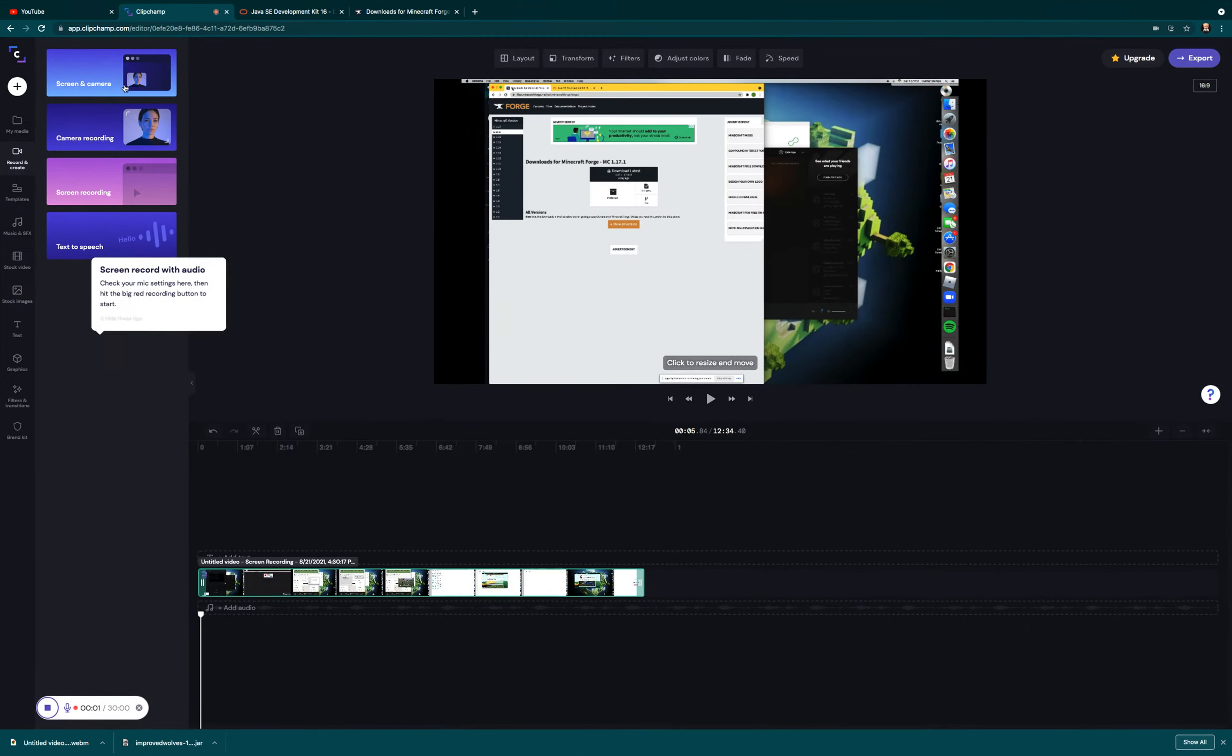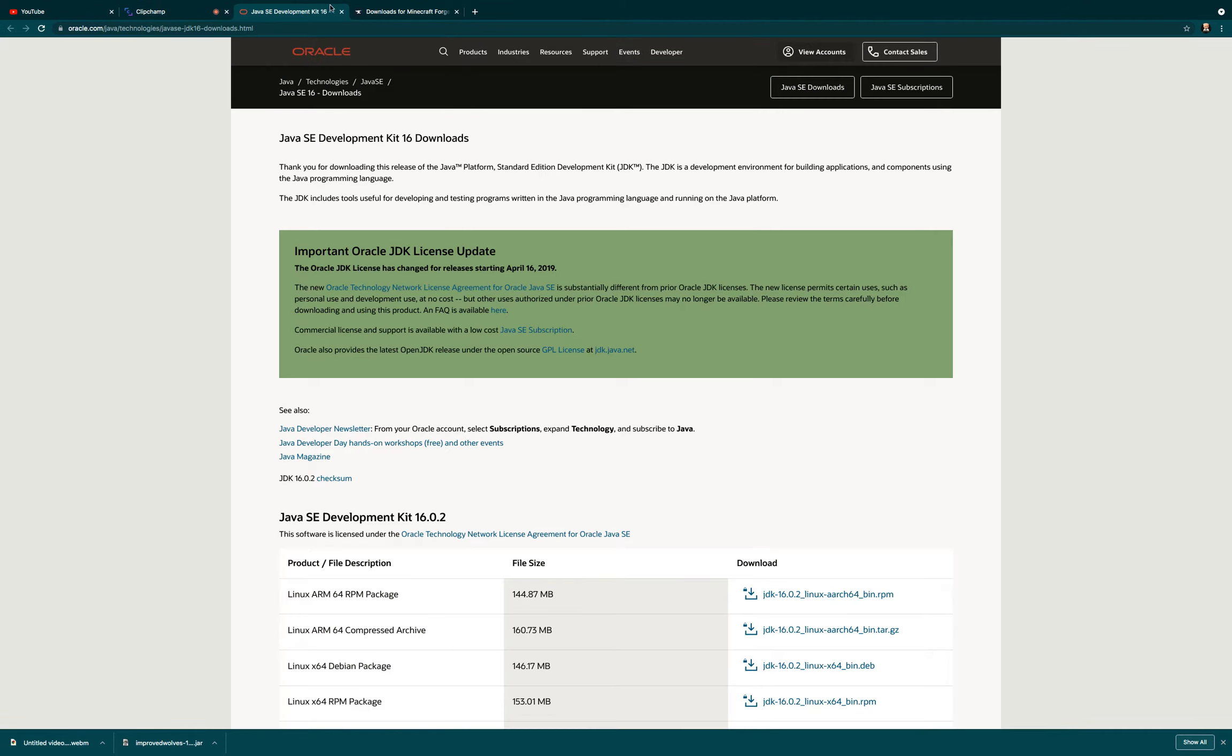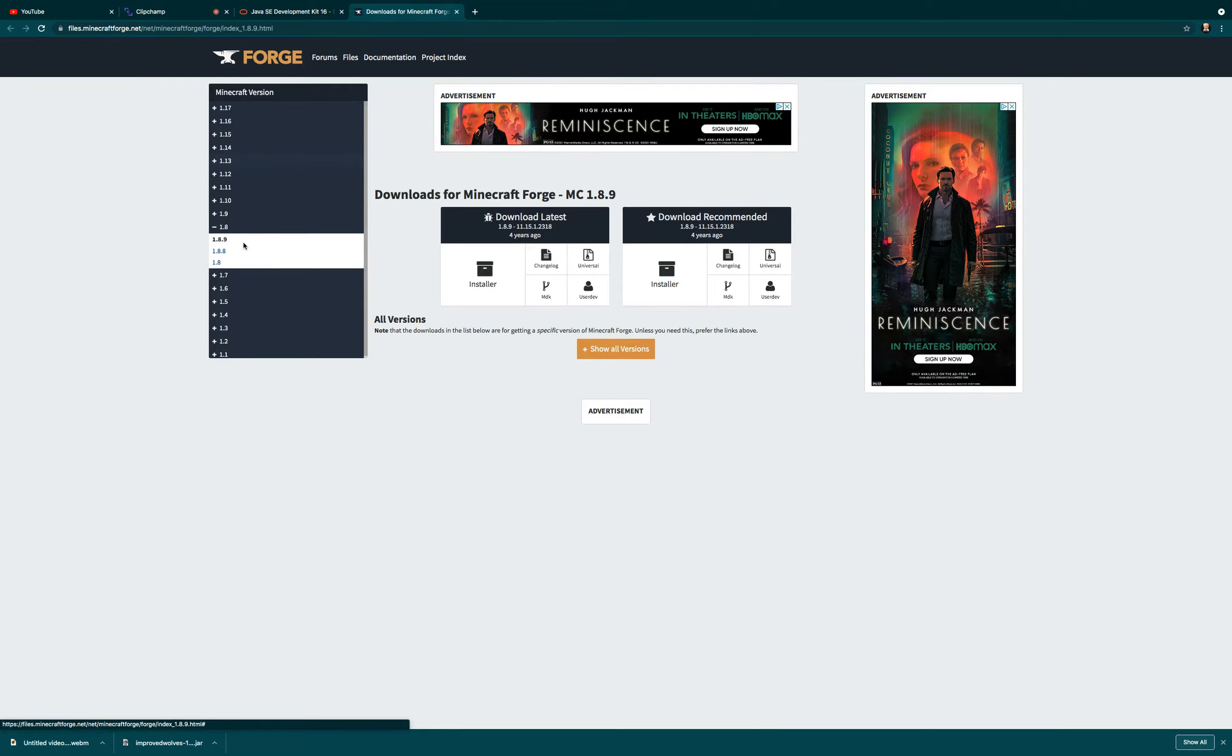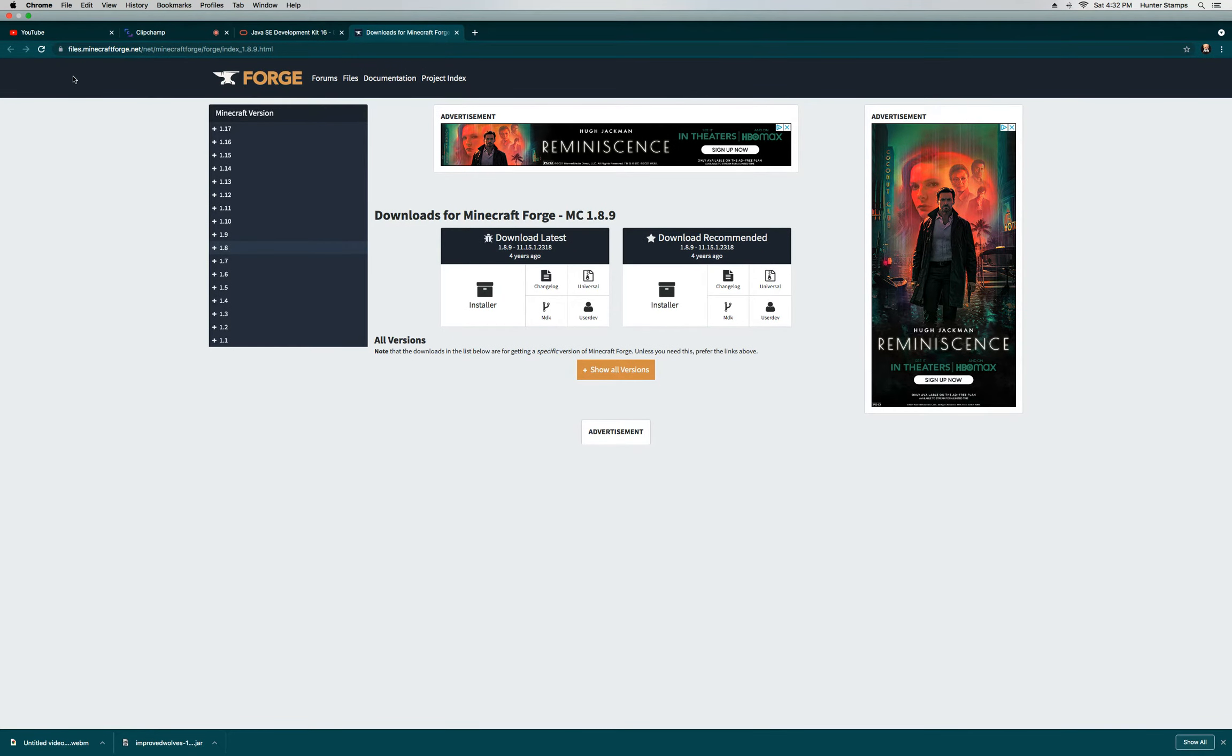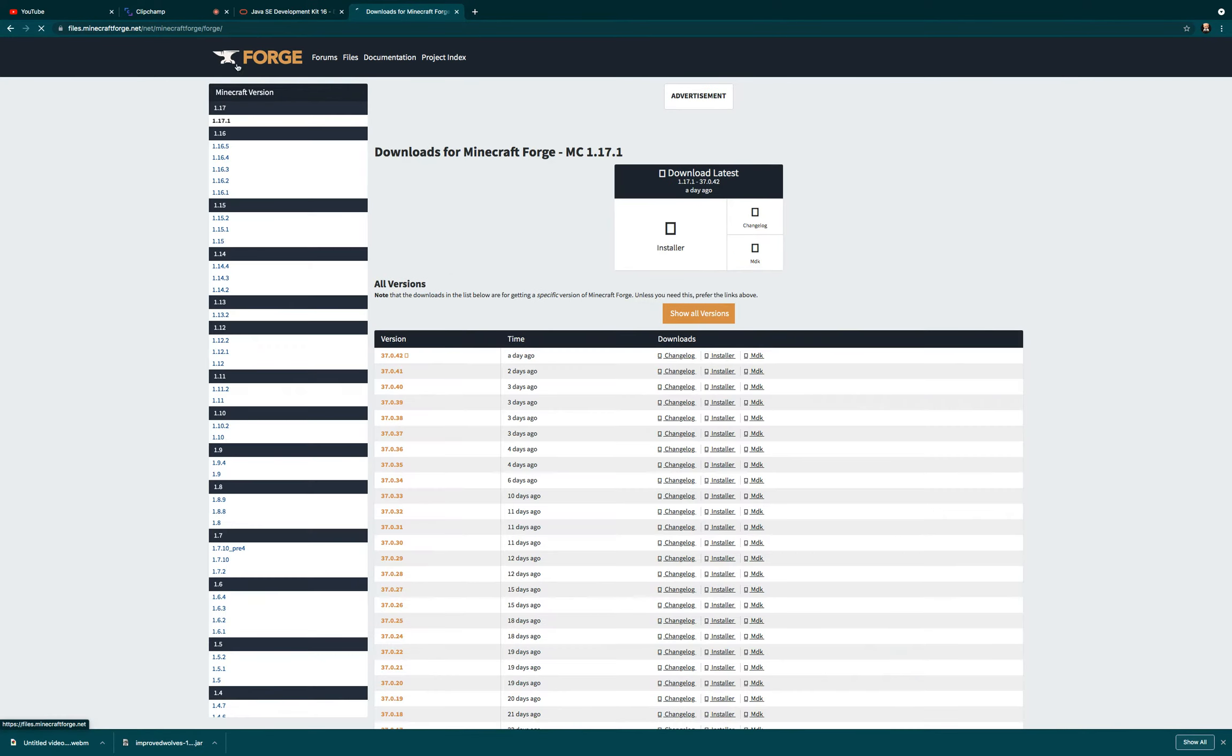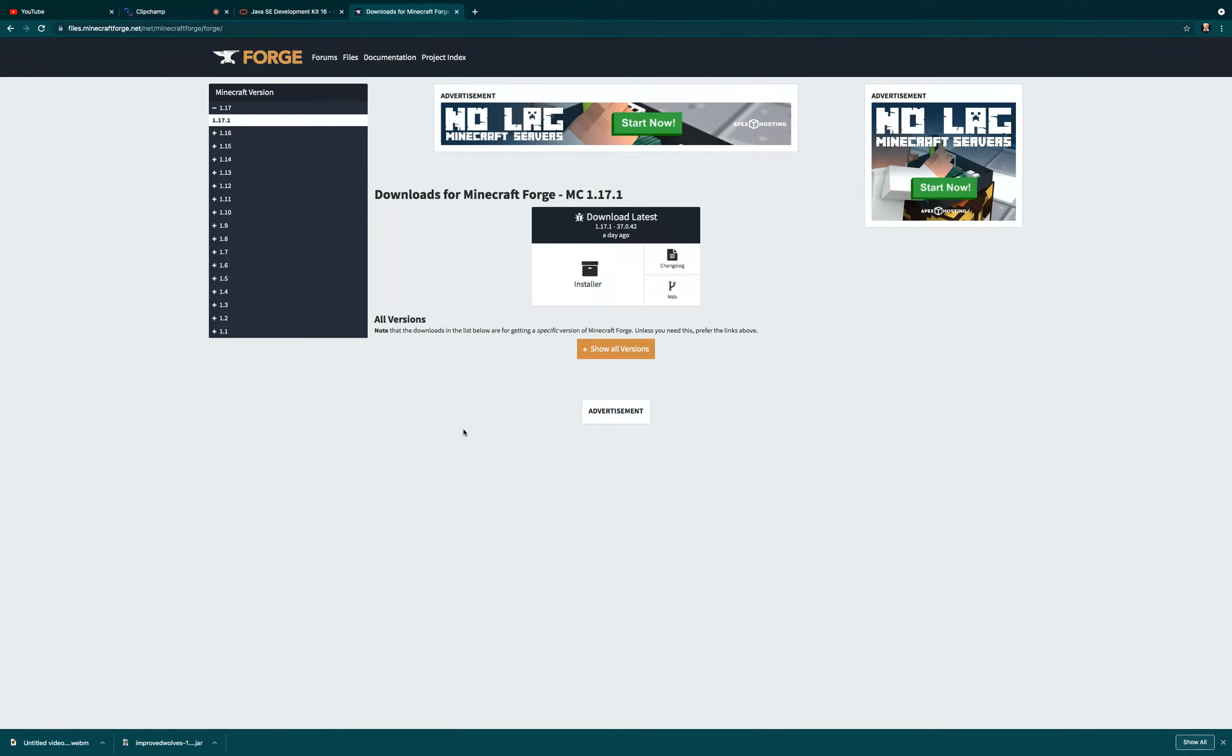Hey guys, welcome back. Today we're doing a how-to install Forge for Mac. Really easy. What you're going to do is click on the first link in the description and it should take you to this website called Forge. Now Forge is a thing that helps you load mods, a really great tool. So you're going to select your version here.